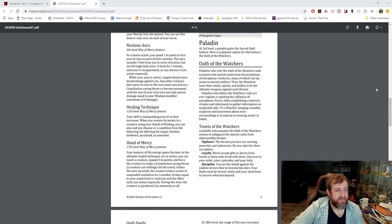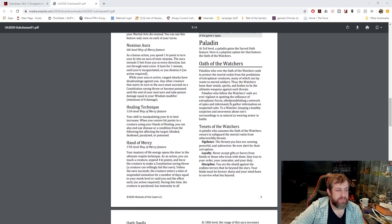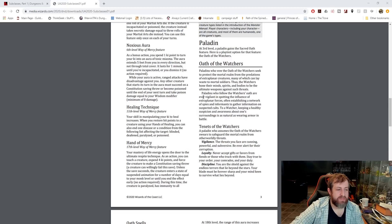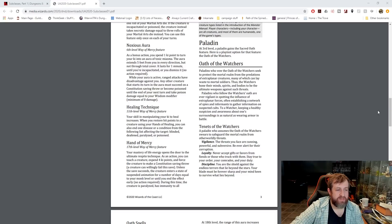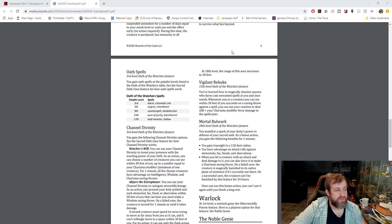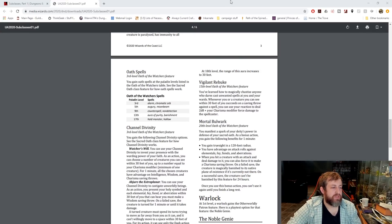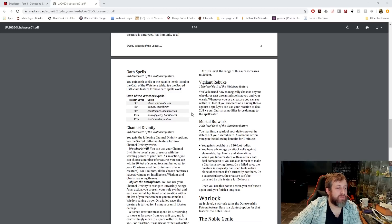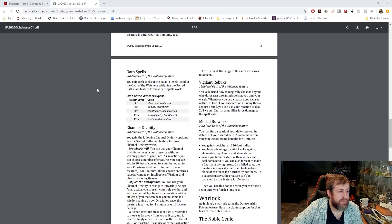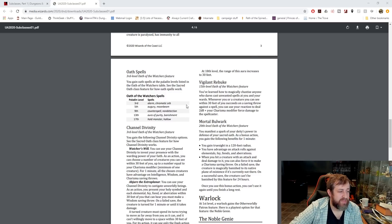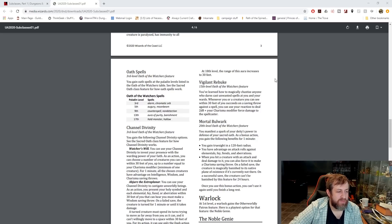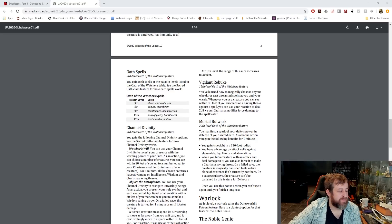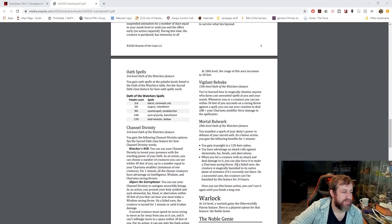Next up, we have Paladin, the Oath of the Watchers. They seek to protect the mortal realm from predations of extraplanar creatures. So they are basically soldiers defending against all sorts of weird outworldly stuff. What do you get as far as your Oath spells? Alarm and Chromatic Orb, first time we've seen a Paladin with Chromatic Orb. Augury and Moonbeam. Counterspell, which is huge because Paladins never get that, and Nondetection. Aura of Purity, Banishment, Hold Monster, and Hallow.